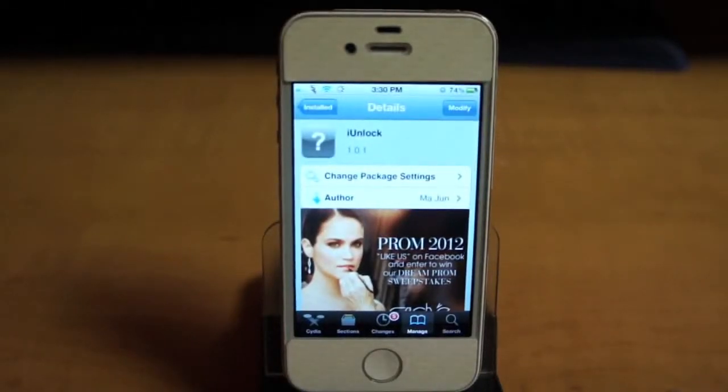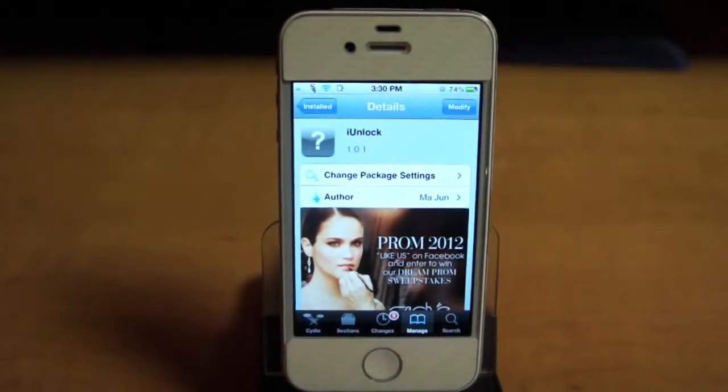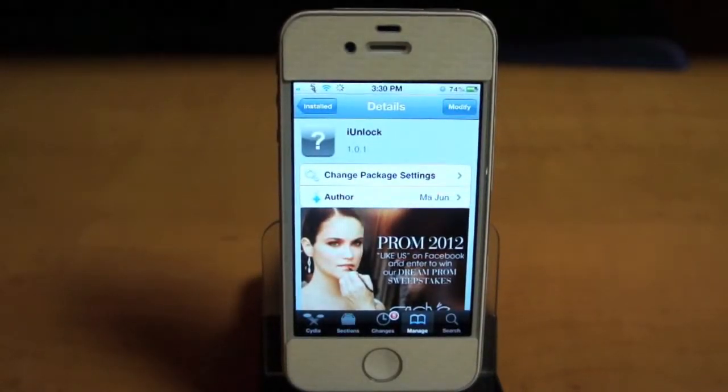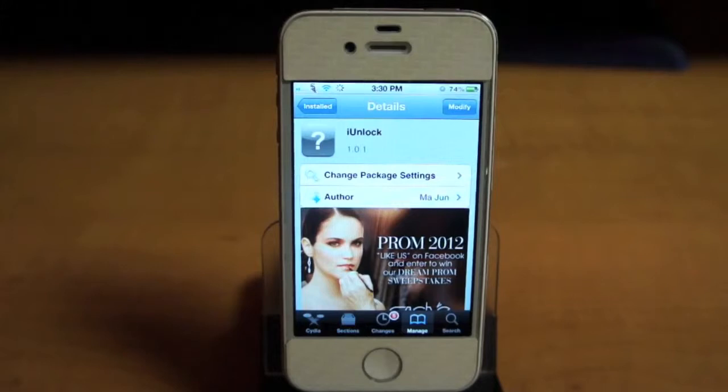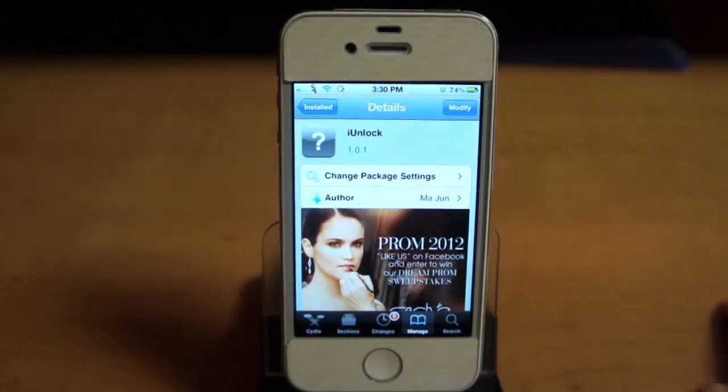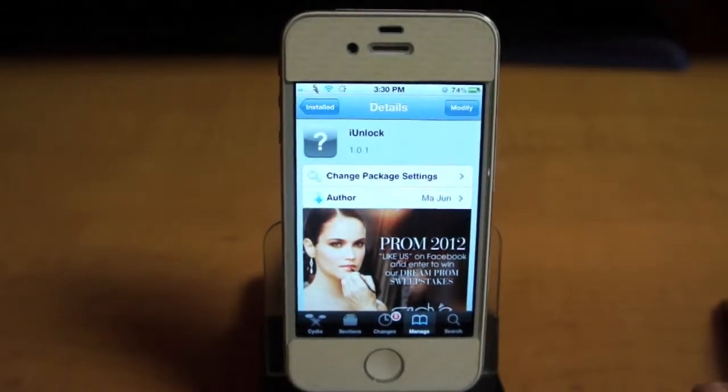Hey, what's up guys. Today I'm going to show you a tweak called iUnlock. It's $2.99 under the Big Boss Repo, but it comes with a 3-day trial.